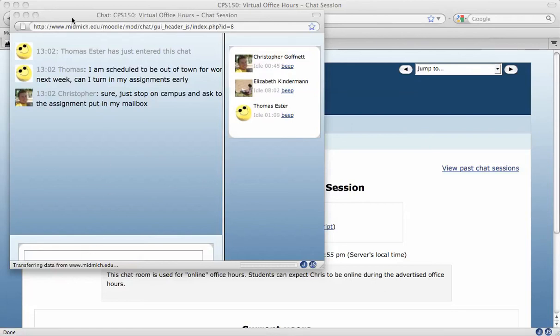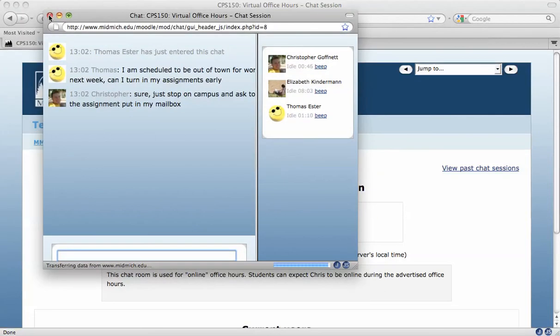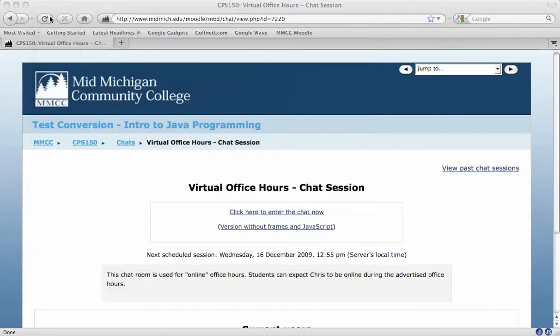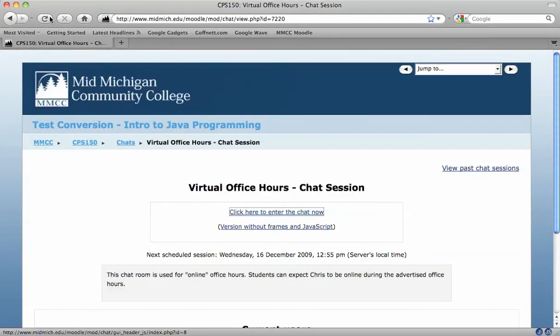Once you're finished with the chat, all you need to do is click the X to close the pop-up window and you're all set.